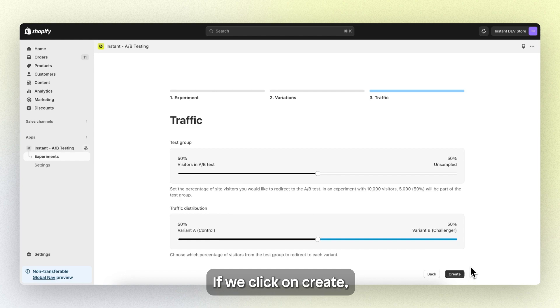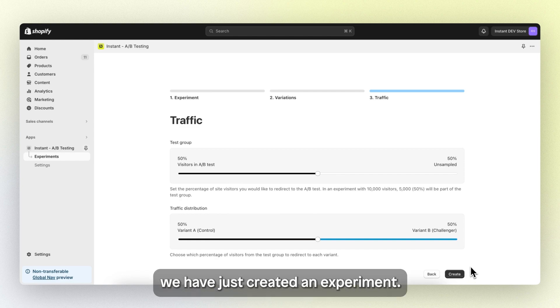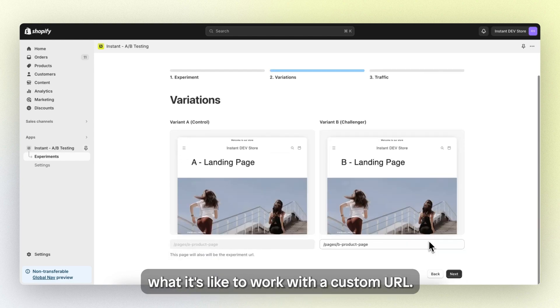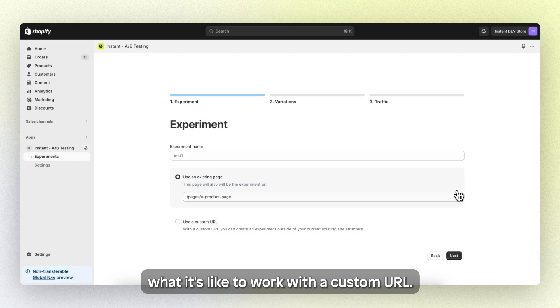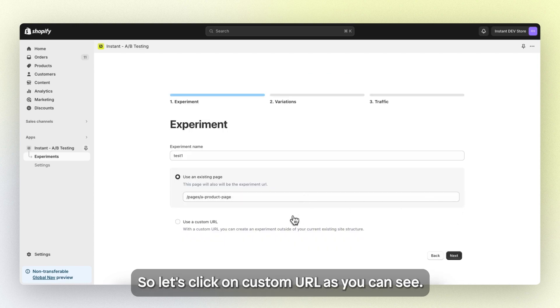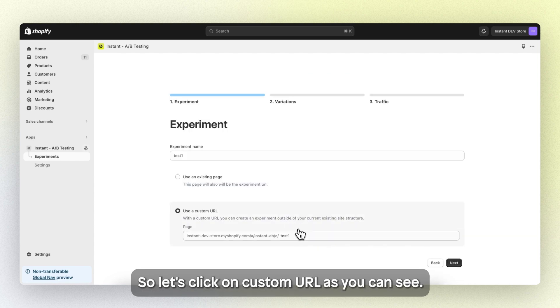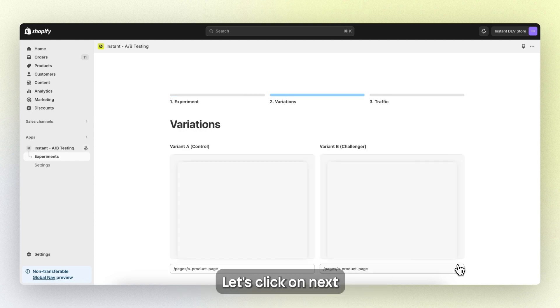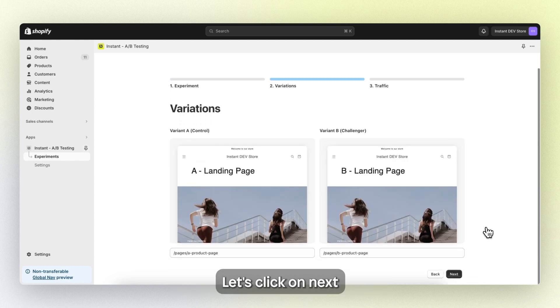If we click on create, we have just created an experiment. But I also want to show you what it's like to work with a custom URL. So let's click on custom URL. Test one, the name is still there. Let's click on next.